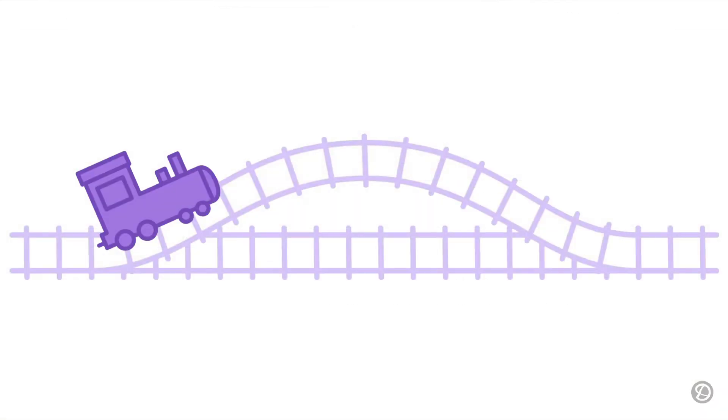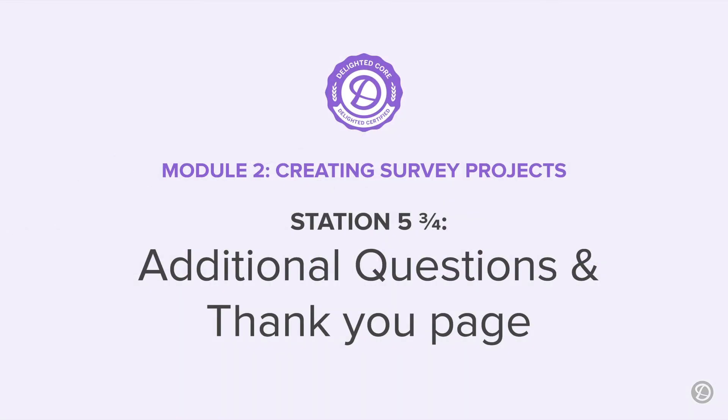Before we wrap up, are you in the mood for a little side trip? In this optional little segment, we'll travel to Station 5 and 3 quarters to explore how to add additional questions and a thank you page to your survey project. You may have important data to collect that requires you to add between 1 and 10 additional questions to your project.